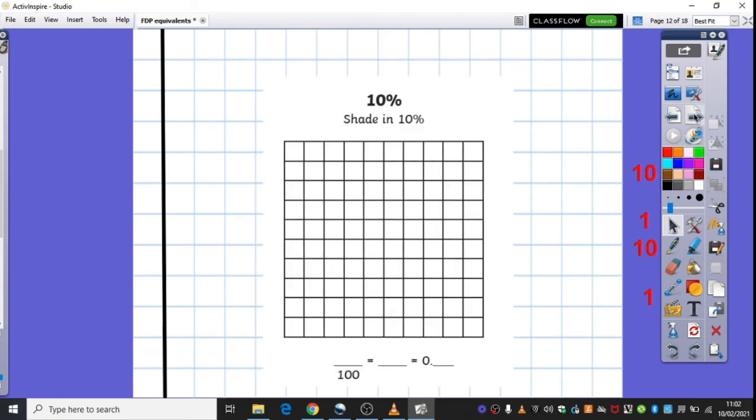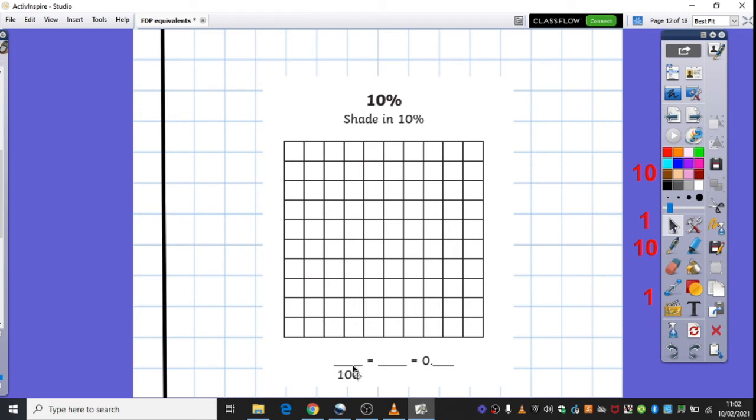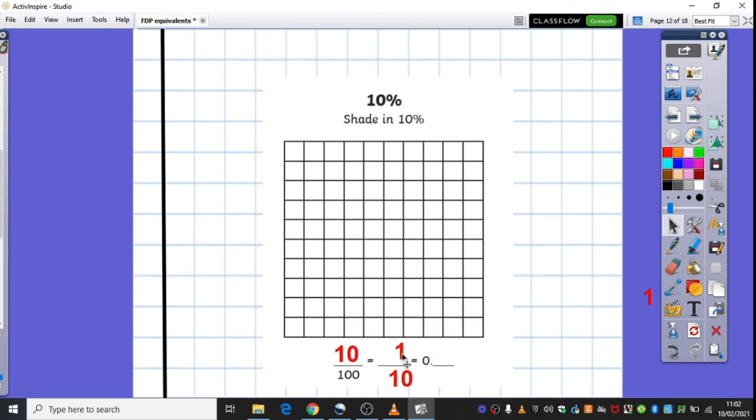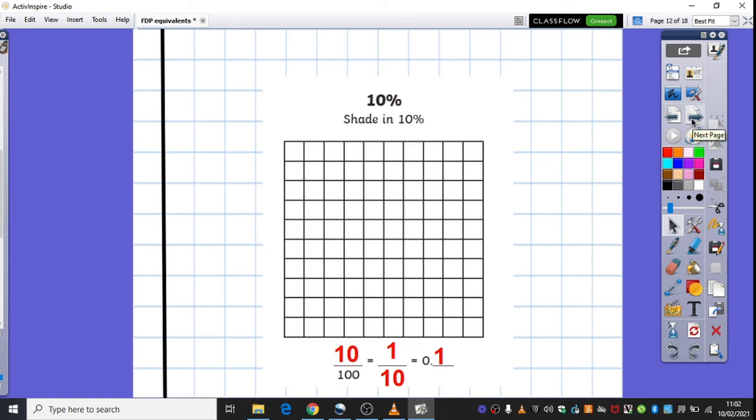So, today, you're going to be continuing to solve some different problems around finding fraction, decimal and percentage equivalents. Some of you will have sheets like this, where you're being asked to shade in ten percent. So, you want to think about what is ten percent out of the whole hundred. And maybe thinking about that fraction equivalent then, knowing that it is ten out of a hundred. That's ten percent. Is there another fraction we've got an equivalent of? Yep, one tenth, because we can divide both of these down by ten. And finally then, what would that look like as a decimal? 0.1. So, some of you will have those challenges today.